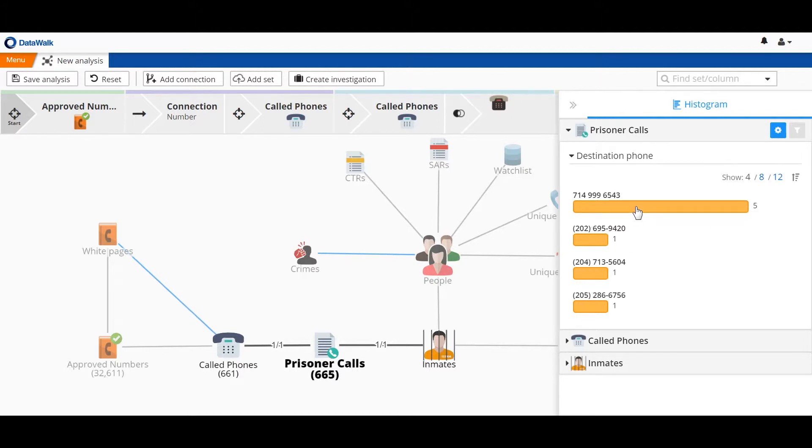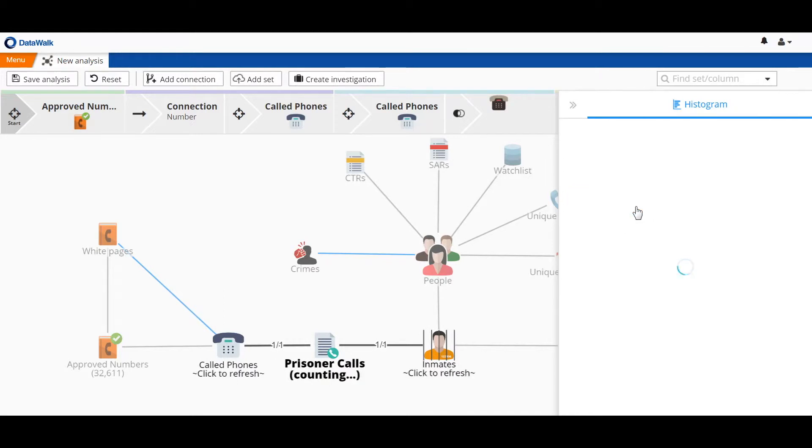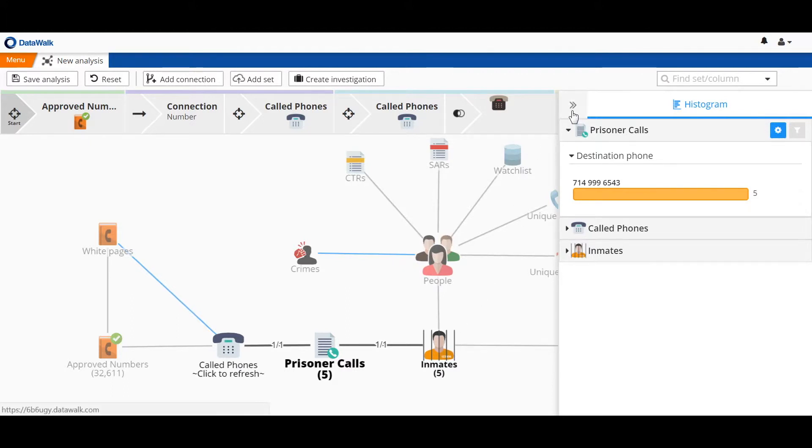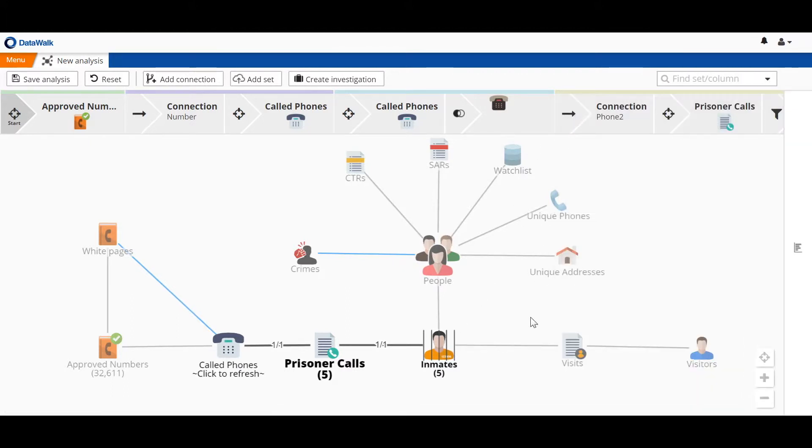So we'll take a closer look at that phone number, or calls associated with that number. And we see that those are associated with a total of five different inmates.